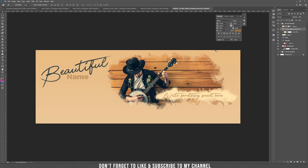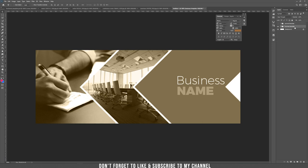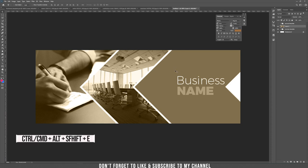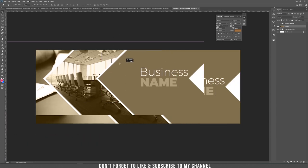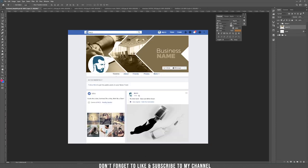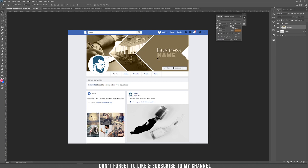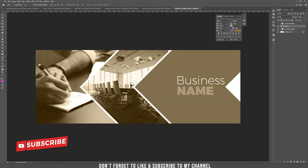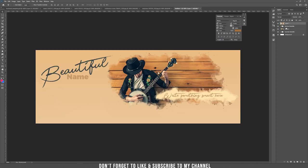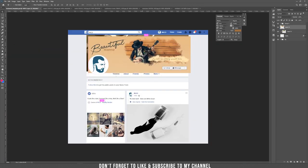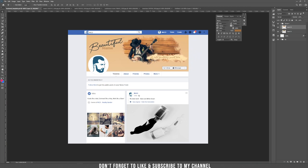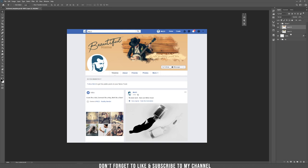Now let's see how these look on a Facebook page. Select the business template group, press Ctrl+Shift+Alt+I to take a screenshot of the design, drag it into the Facebook mockup template, and clip it inside. That's how it looks on a Facebook page. Do the same for the personal template — Ctrl+Alt+Shift+I for a screenshot, move it into the mockup, clip it, and adjust with the arrow keys.